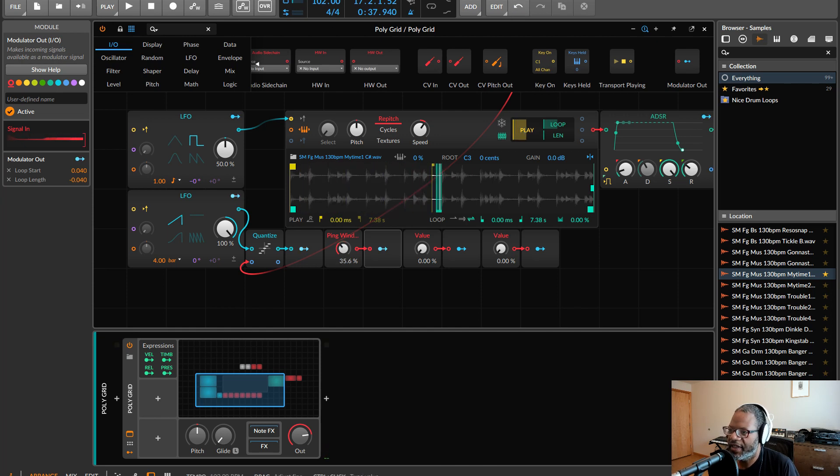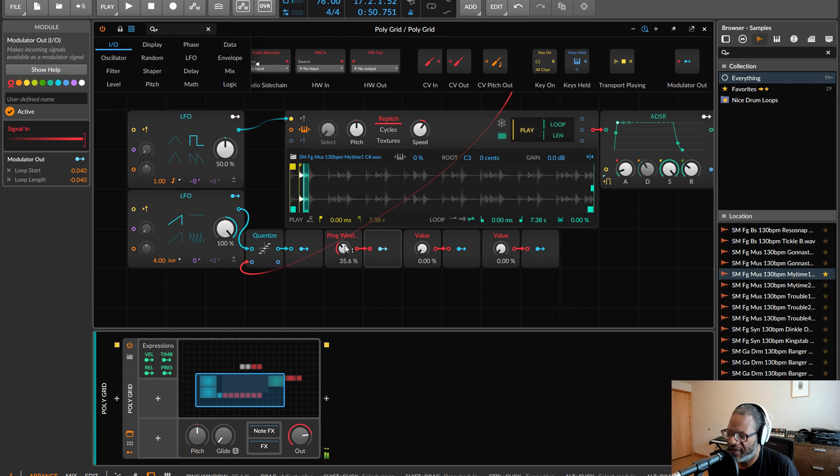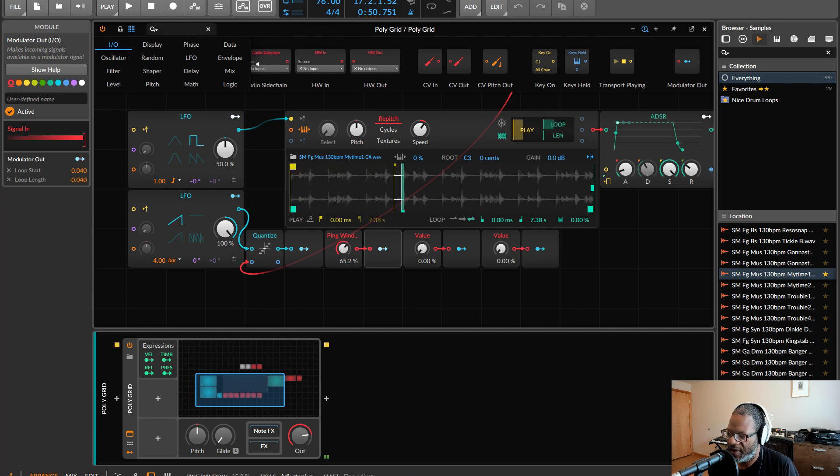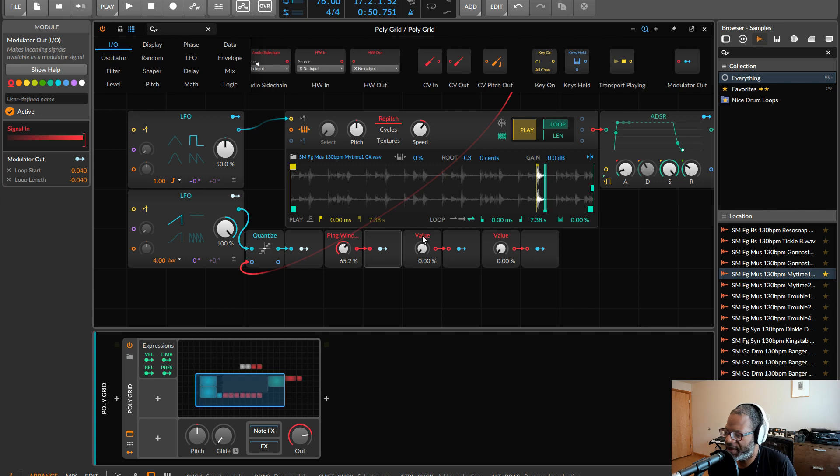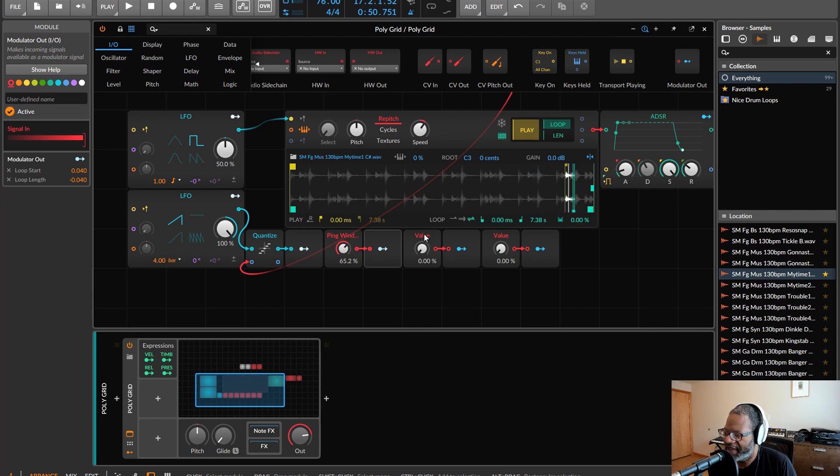So if we take it down really slow, we can get kind of a stall sound out of it. But again, it's really poppy and buzzy.